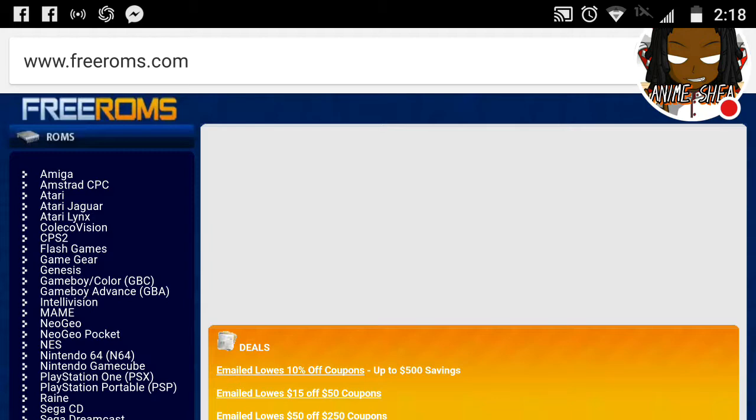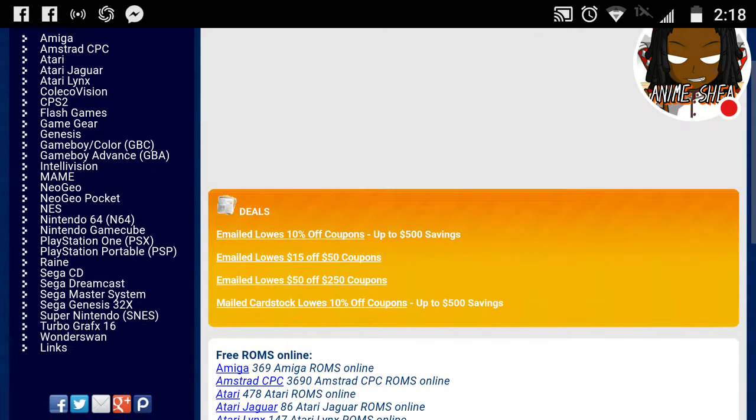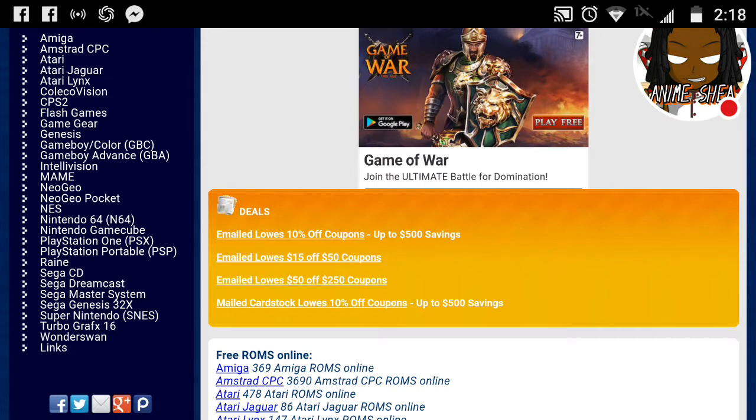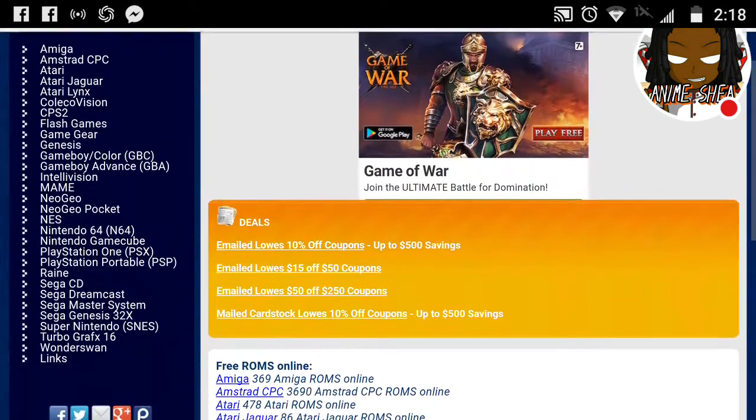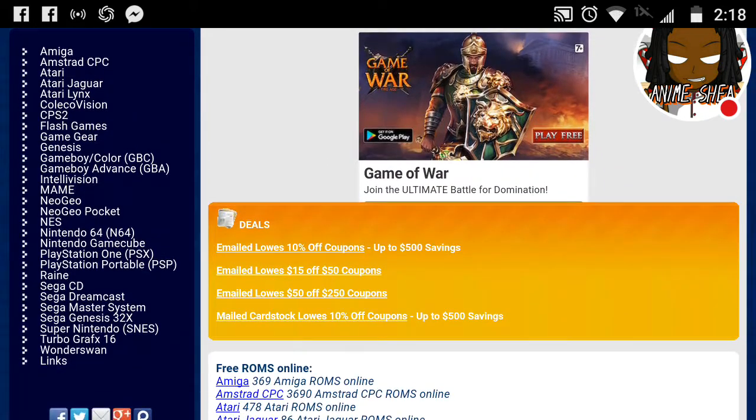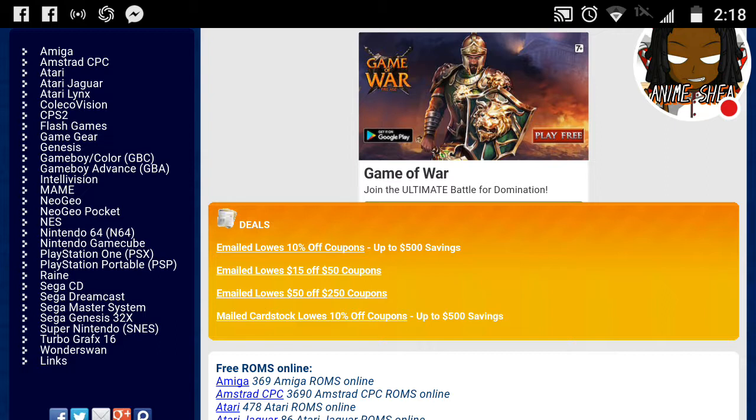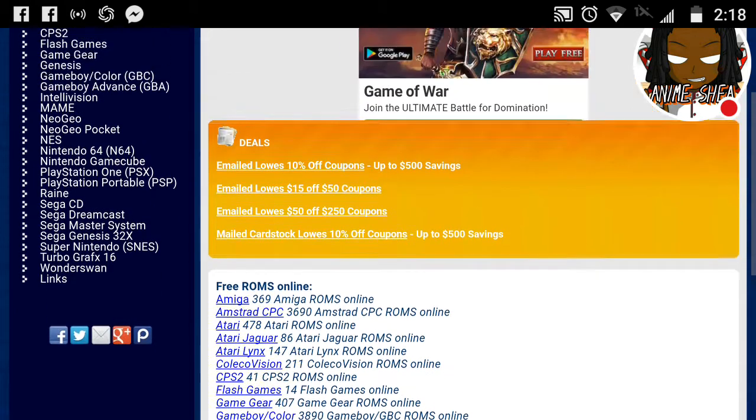You can go to FreeROMs.com. Once you get to FreeROMs.com, you can basically look up any old video game. Not even old video games. You can look up like PlayStation, like PSP, Game Boy Advance, all this other stuff. Dreamcast. Mostly old games. Some websites have Nintendo DS emulators and whatnot. But anyway.